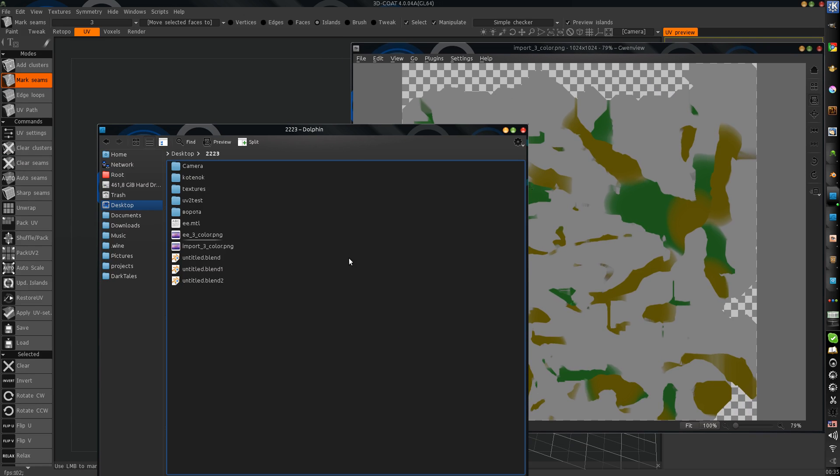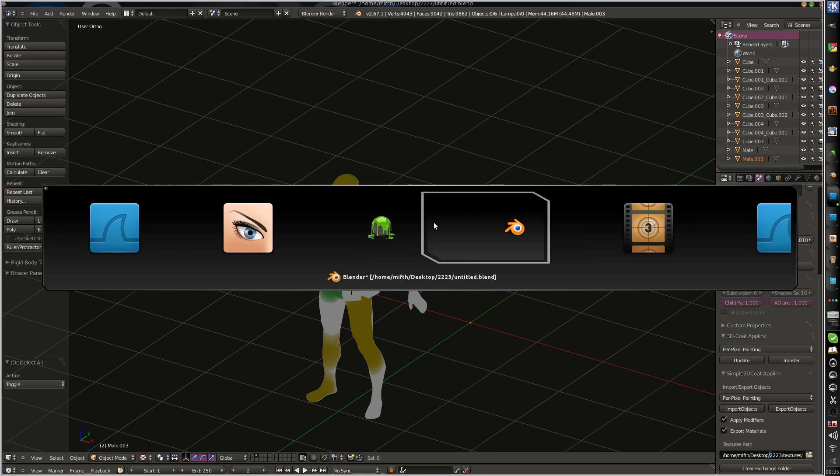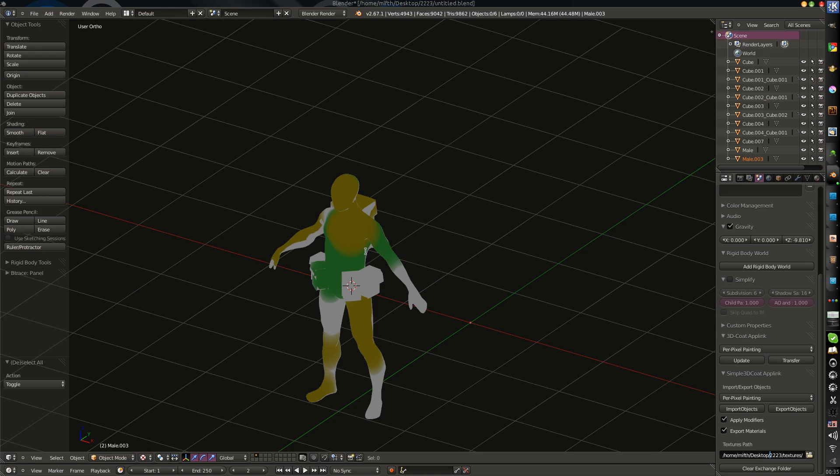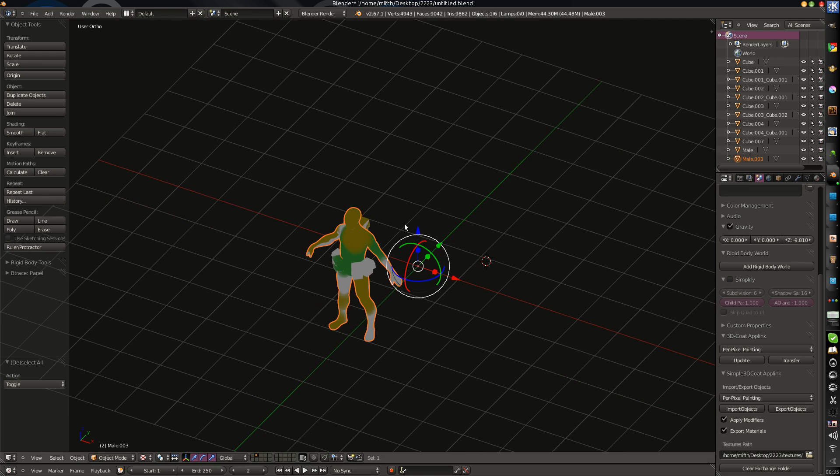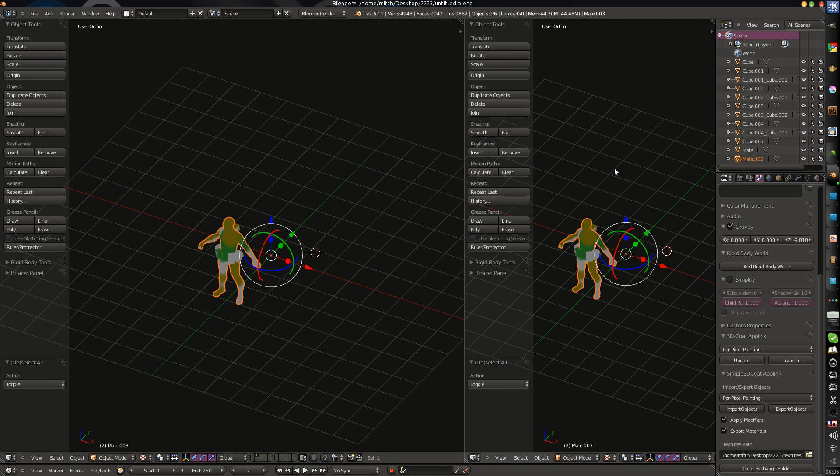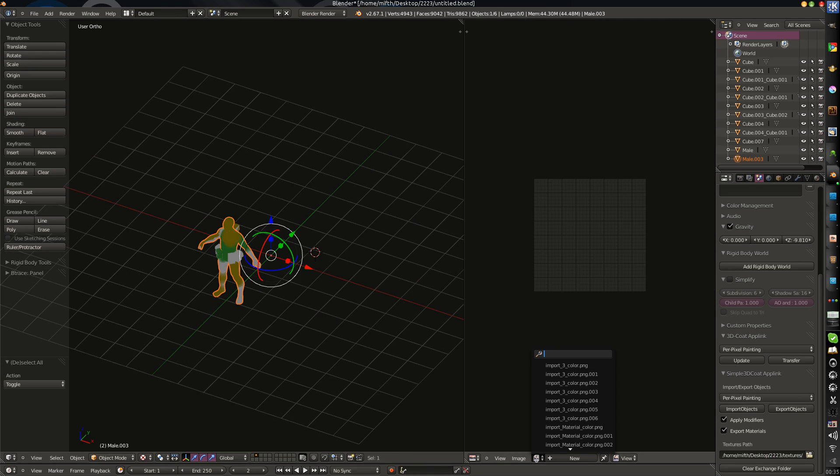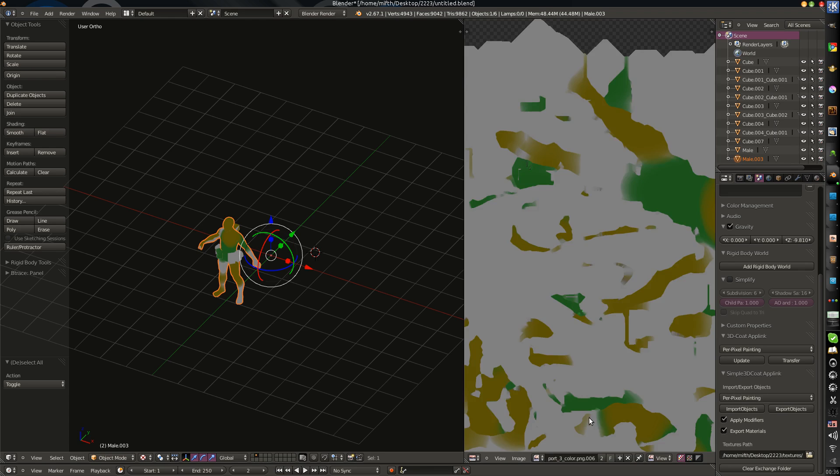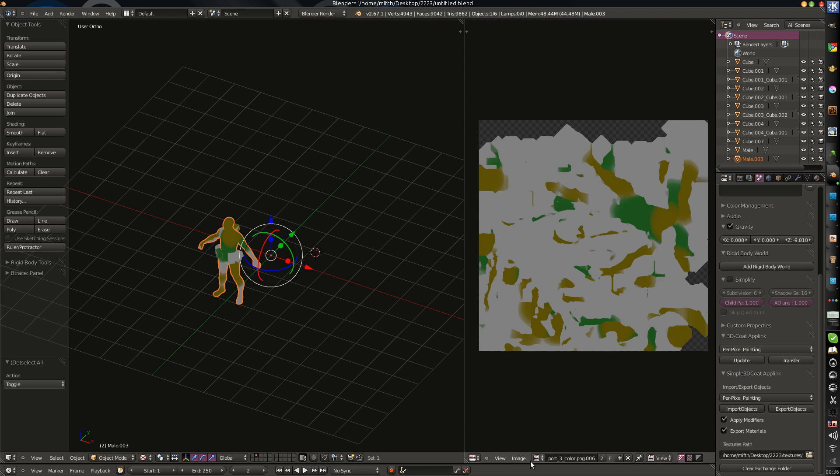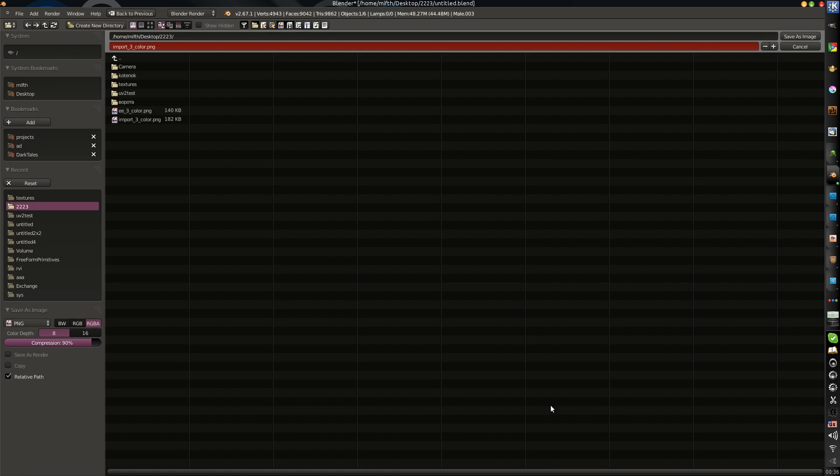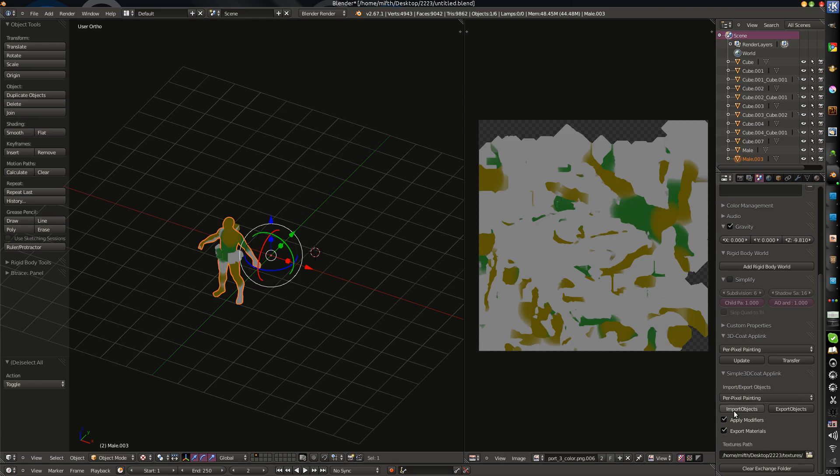The textures are saved in this folder and they will be used in Blender in the same way. This is very important. I just can show you, select import. I guess this is the last one. Image, save as image, and the path will be here. Because this image is loaded from this path. This is very important.